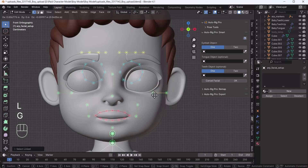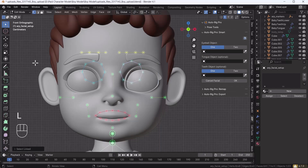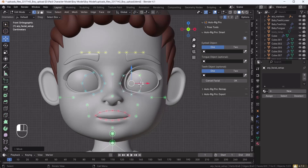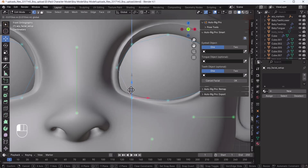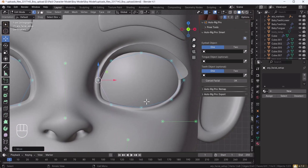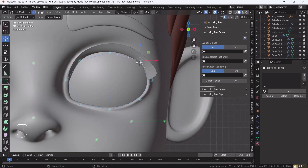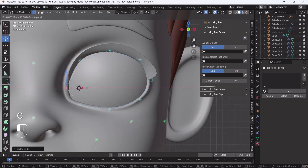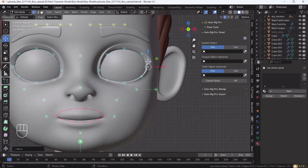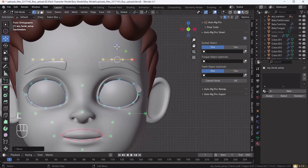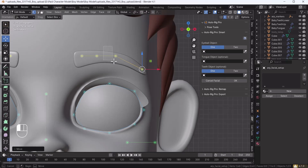I'll move some things aside temporarily so I can place the eye markers first. Place the eye pointers into the eye edge area — you can scale them as well. You can also move the whole pointer group by pressing G G on your keyboard. Then I'll place the eyebrow markers, making sure to cover the whole eyebrow.